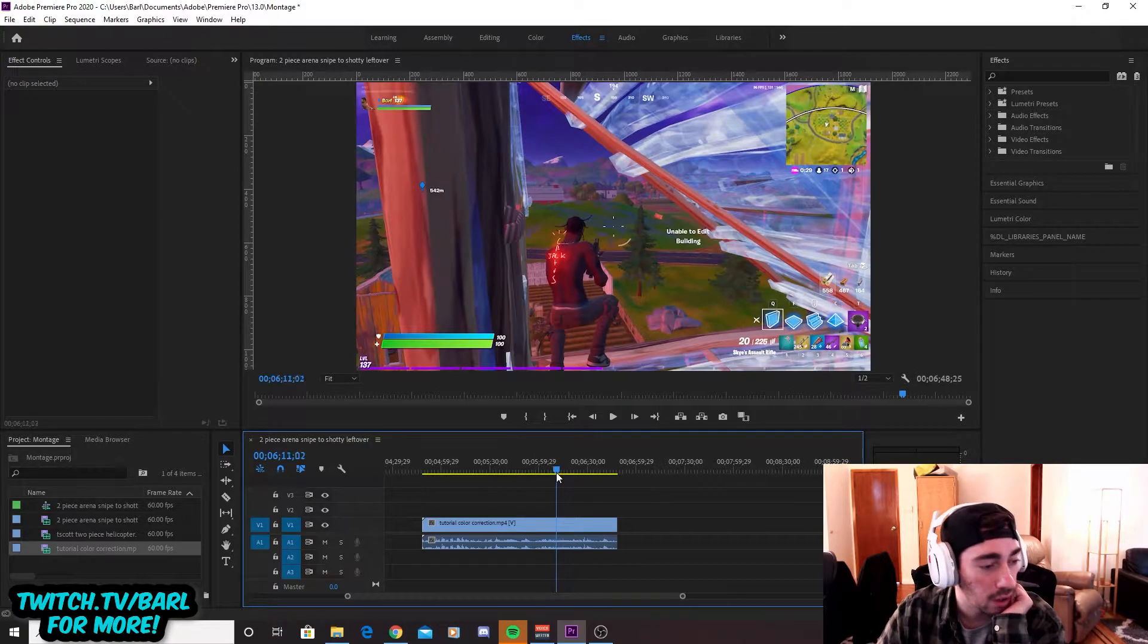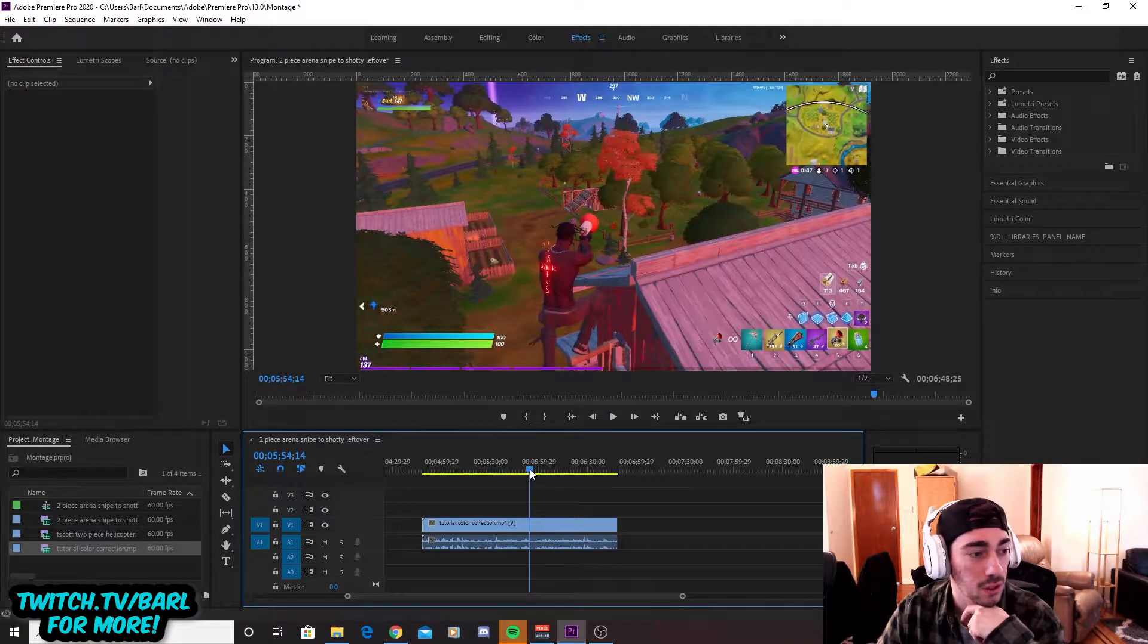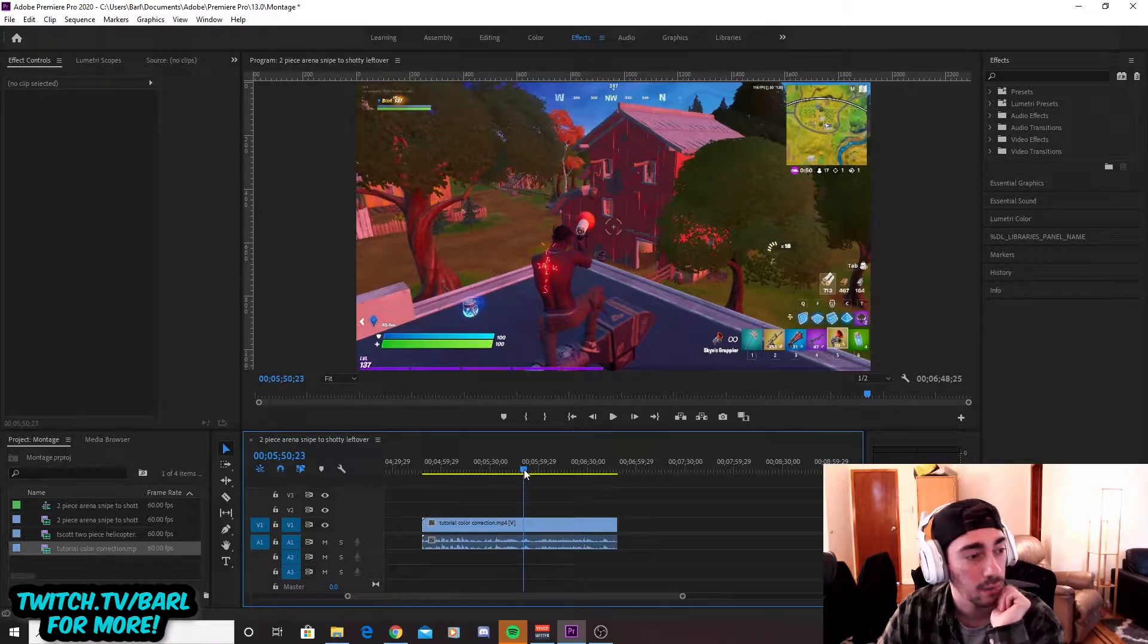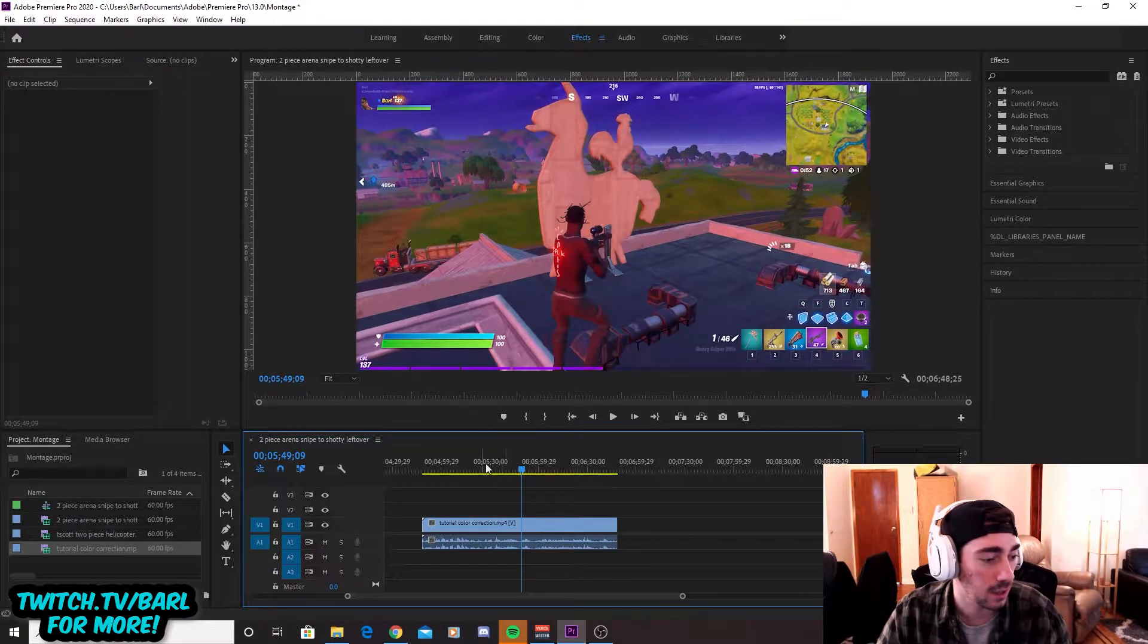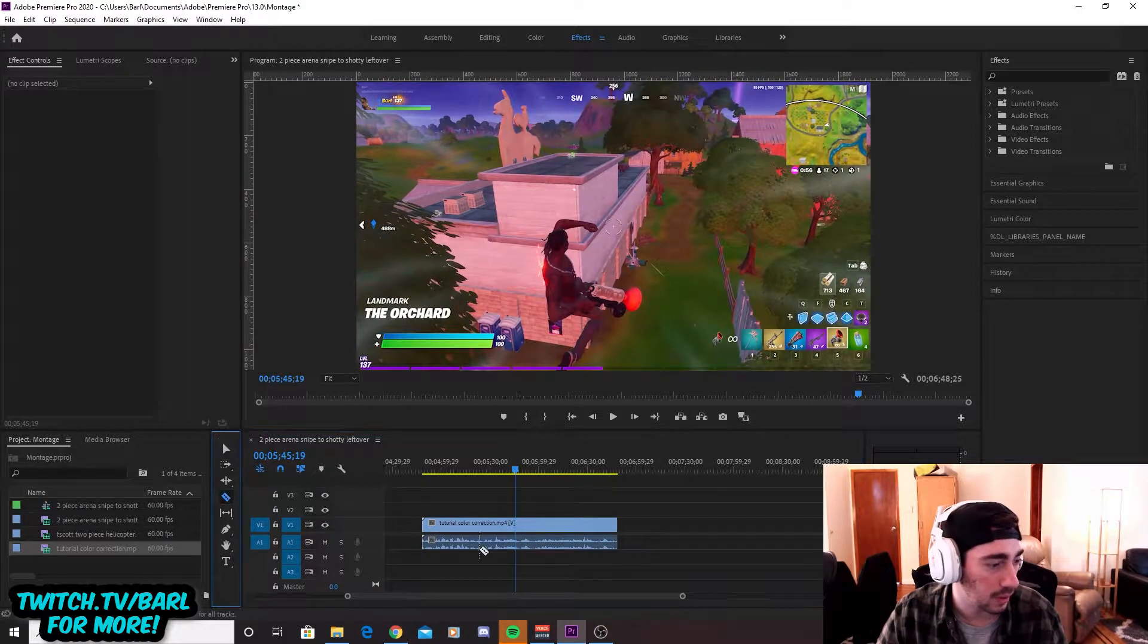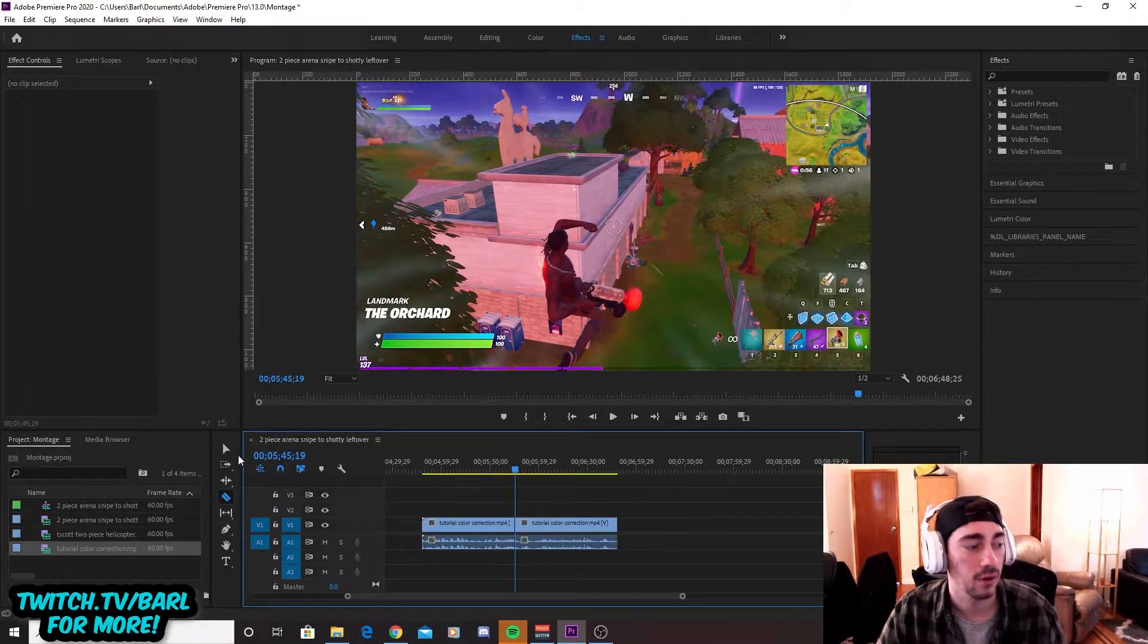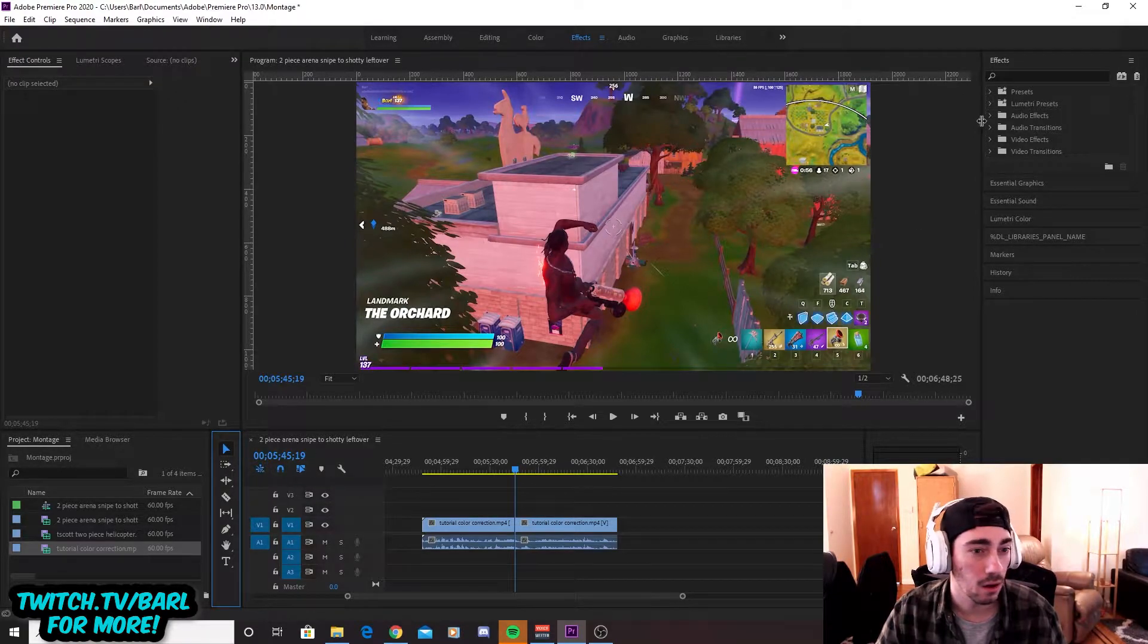So color correction is not bad. Like the newer season of Fortnite looks pretty good, but it can look better, right? So this is the first thing I'm going to do. I'm going to split it in two so that way you guys can kind of see like a little bit before and after of what we're working with here with this color correction.